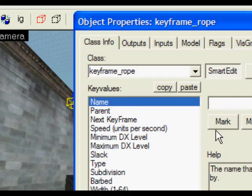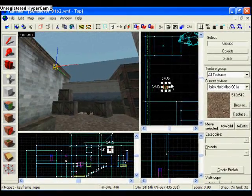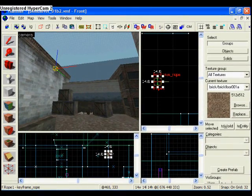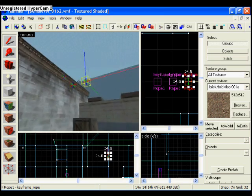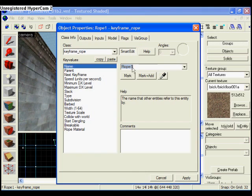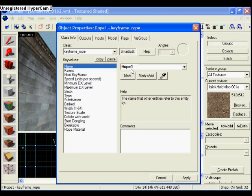I'm going to call this one rope 1 because it's the first rope that I've made. I'm now going to copy and paste this twice. The second one I'm going to call rope 2 and the third one I'm going to call rope 3.